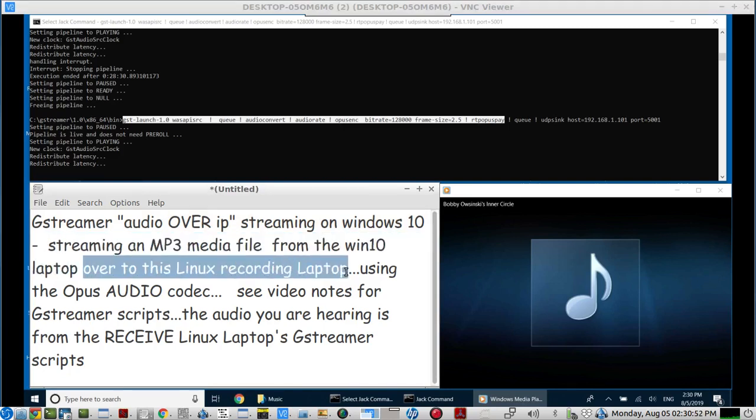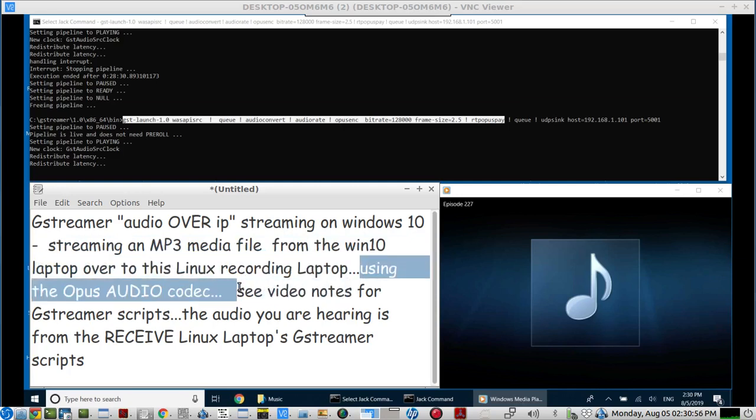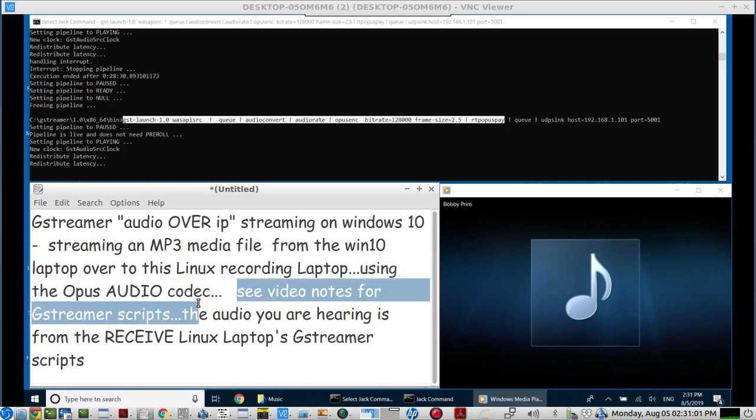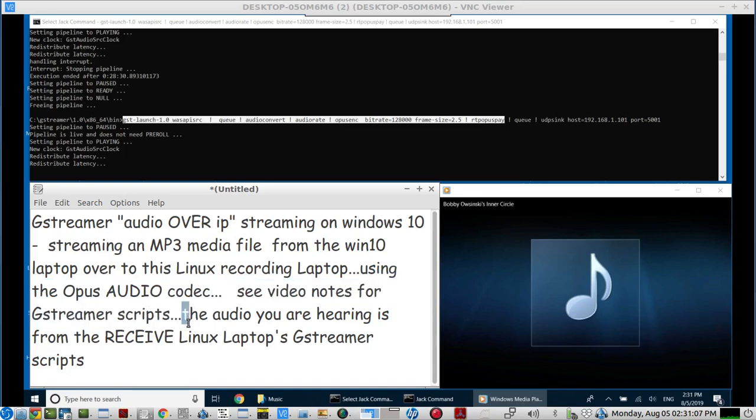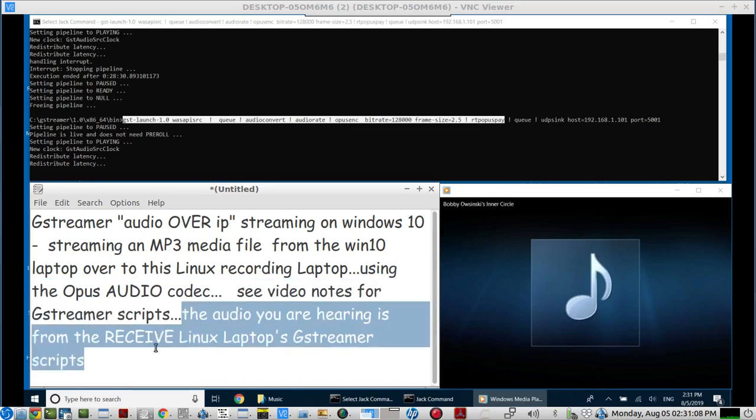Then we have loop videos. What's a loop video? Record labels will take a hit record from their label and take a snippet of the song - the hook, the best part - and put it in a loop in a video. These get tens and hundreds of millions of views because it's the best part of the song. YouTube is trying to crack down on that as well.